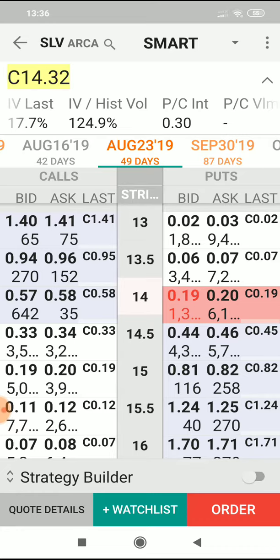People are using puts to buy insurance. They want to guarantee that they can sell their holdings of SLV for, in this case, 14 US dollars. And they're willing to pay 0.19 dollars per share to insure themselves, so that they have the right to sell their holdings at the price of 14 by expiration. So it's insurance for them.